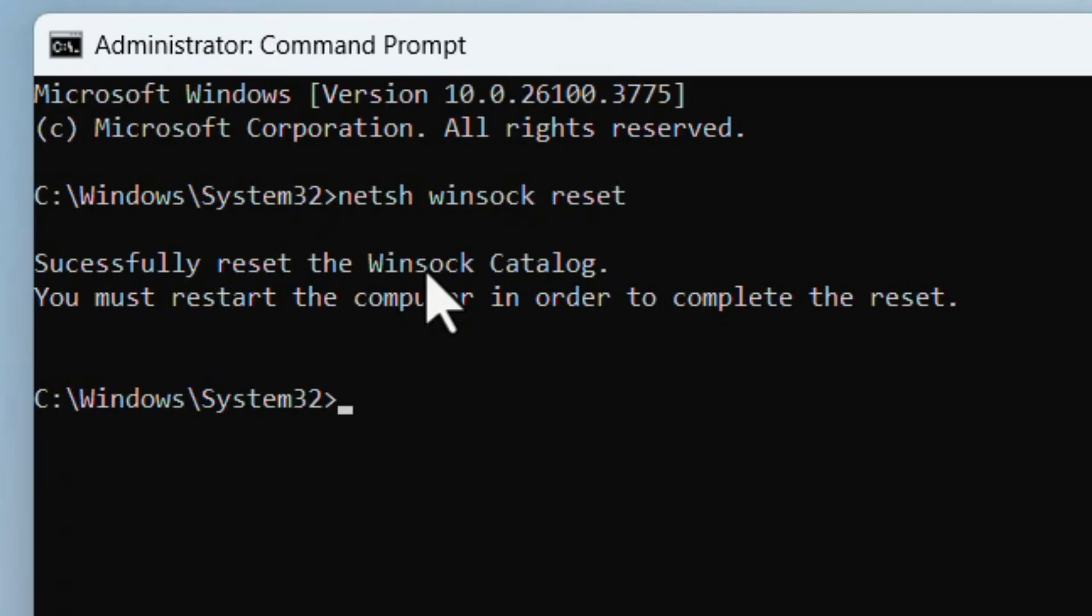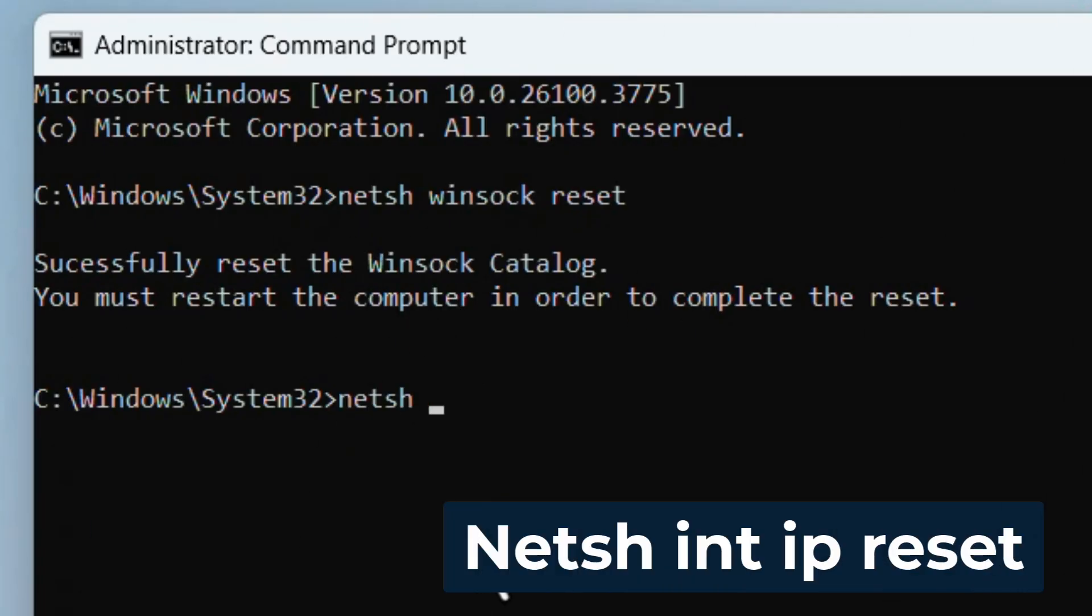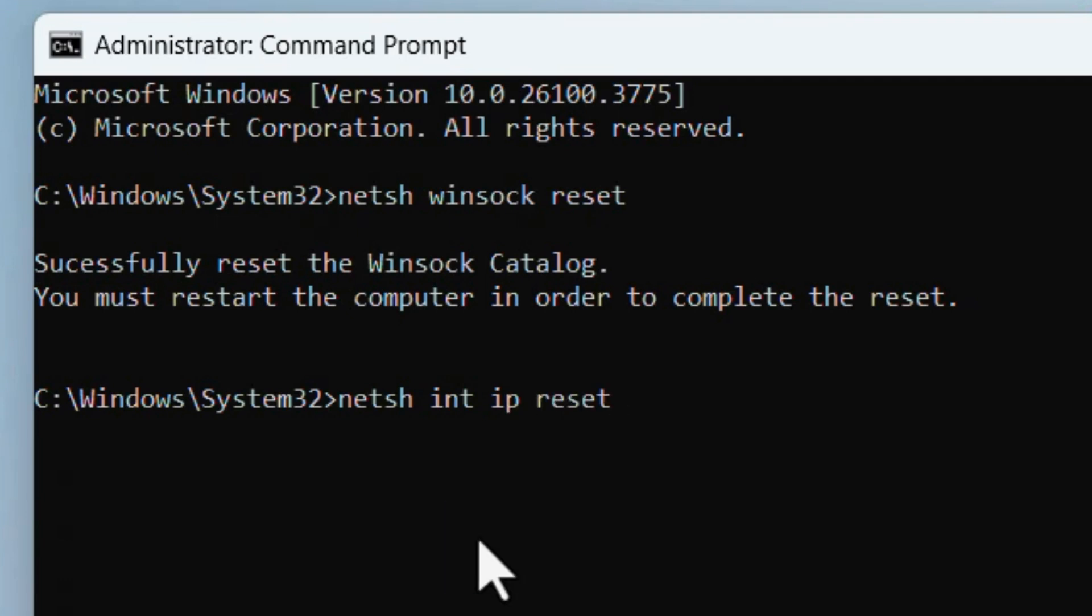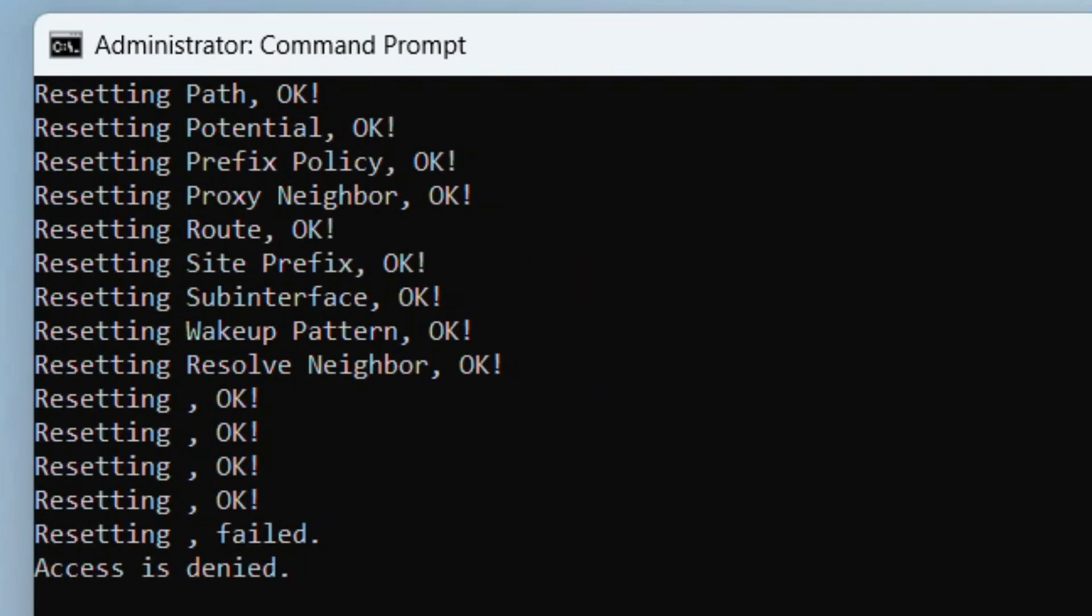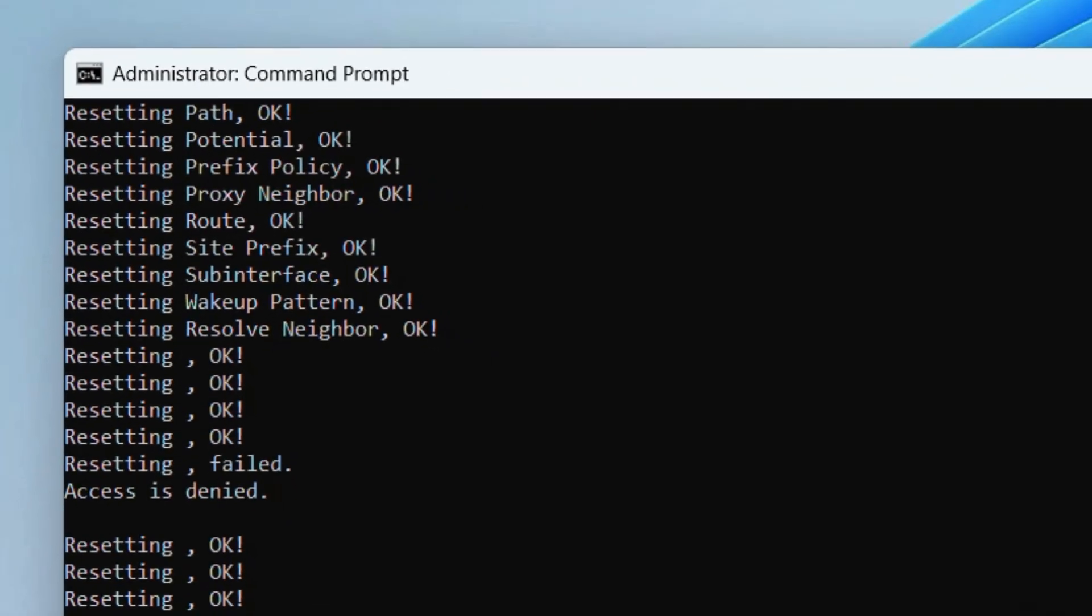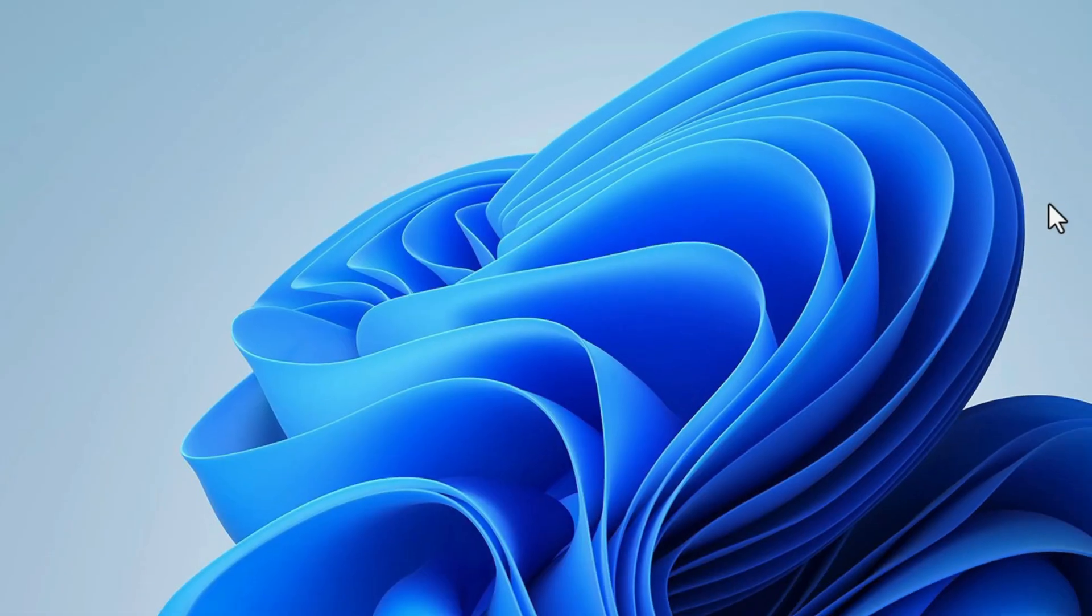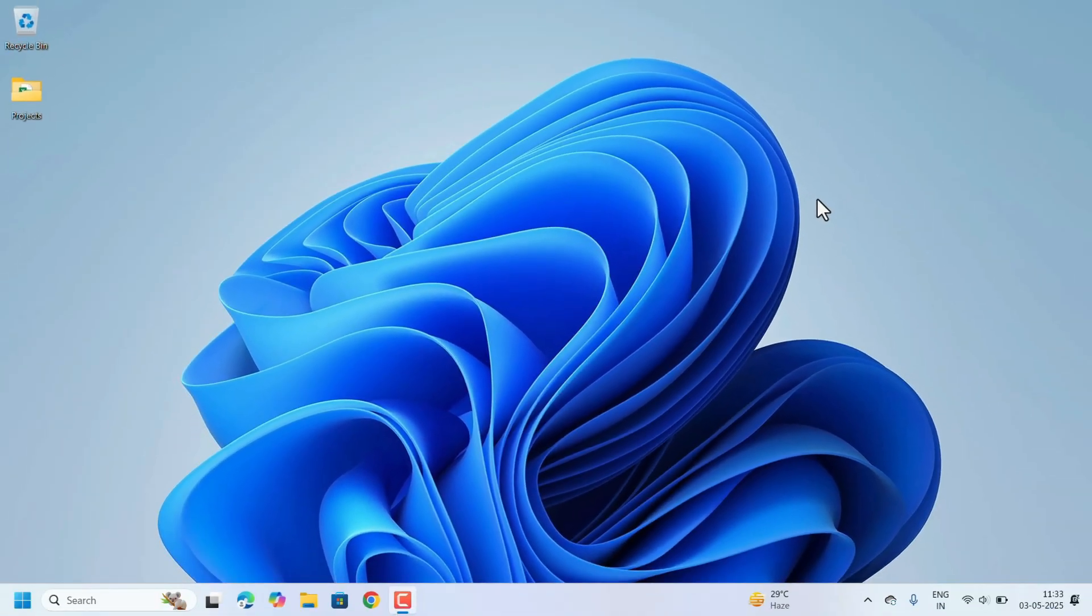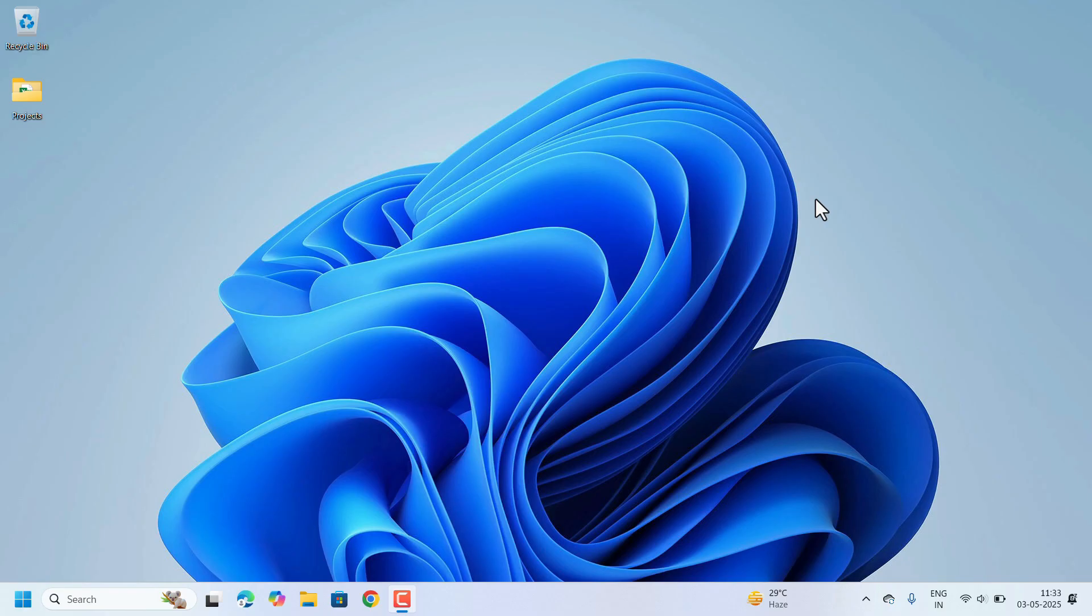After this we need to type netsh space int space ip space reset. Click on Enter. It reset all the IP. Then close the command prompt. After that restart the laptop.